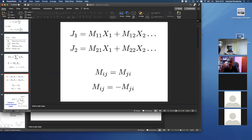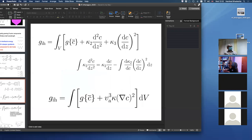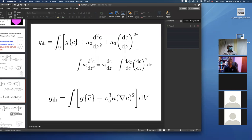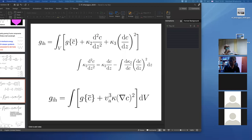If local equilibrium breaks down, how do we explain phase transformations at high undercoolings? The answer involves interface response functions: you consider the variety of processes happening at the interface and solve them simultaneously, no longer restricting yourself to local equilibrium. I will put a link on the chat describing these interface response functions.